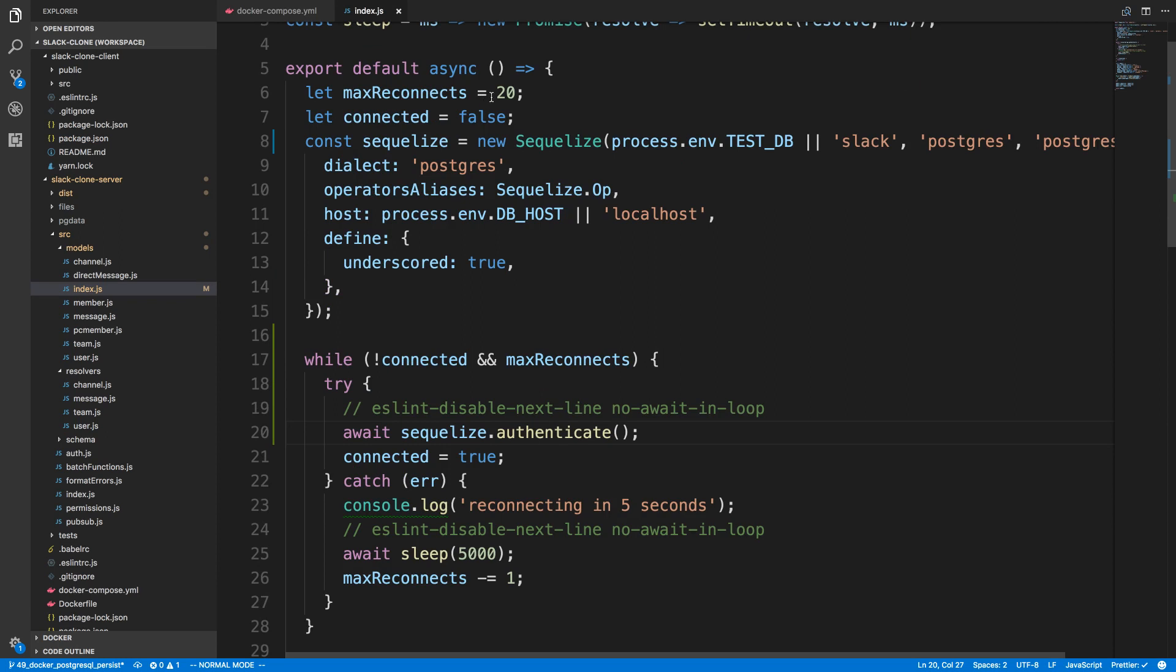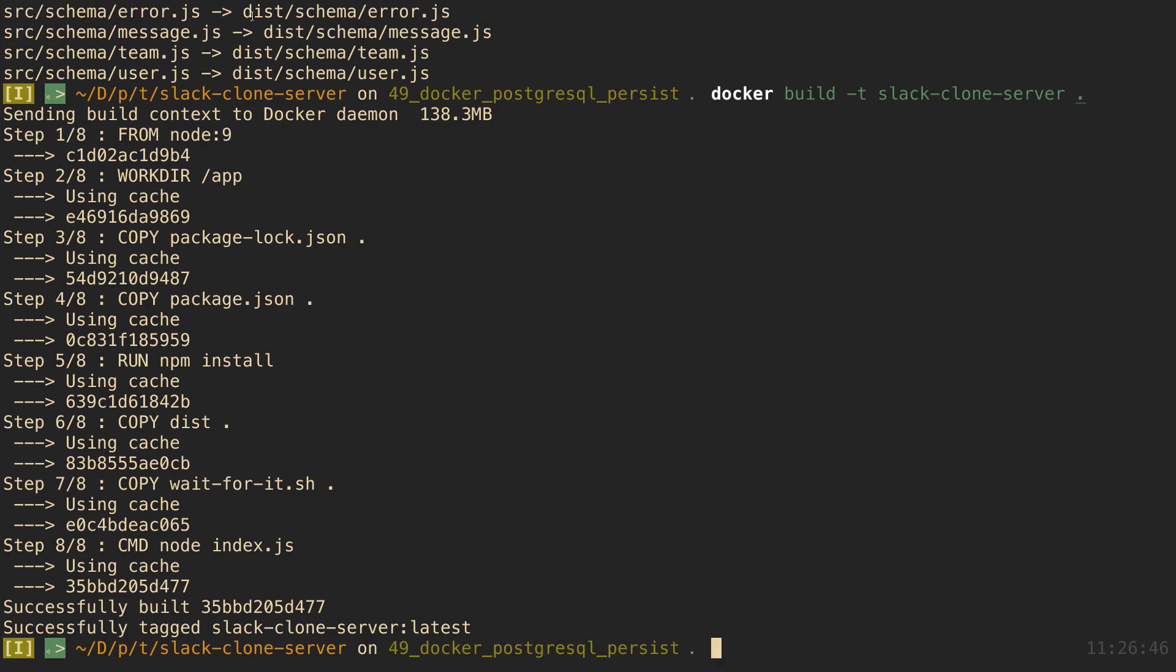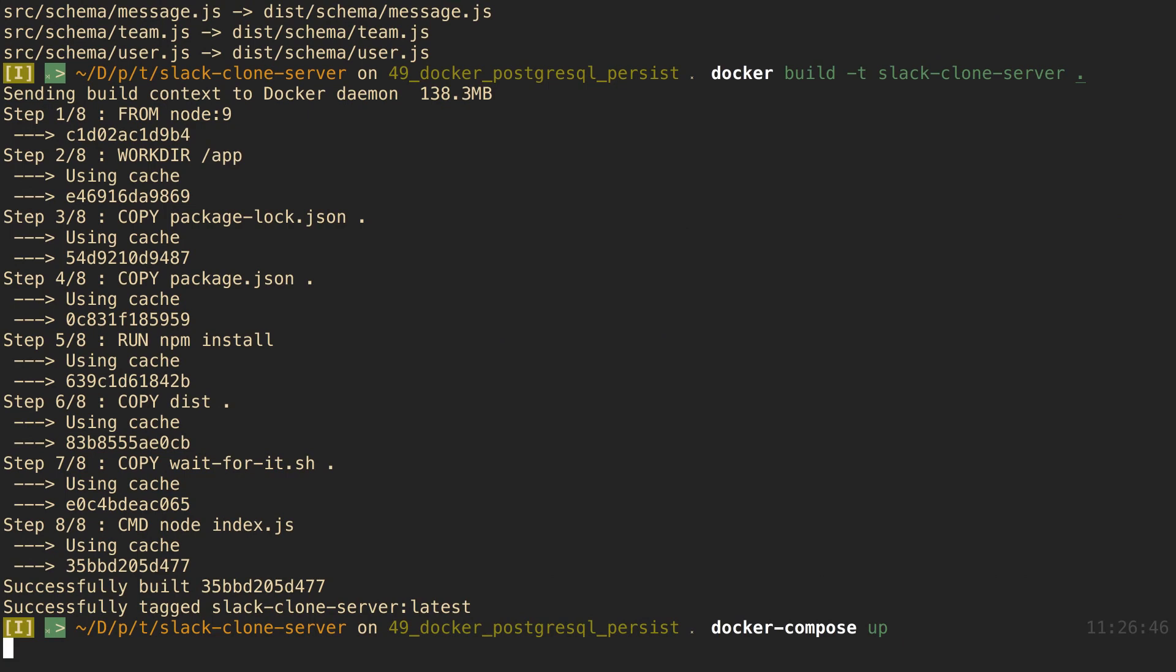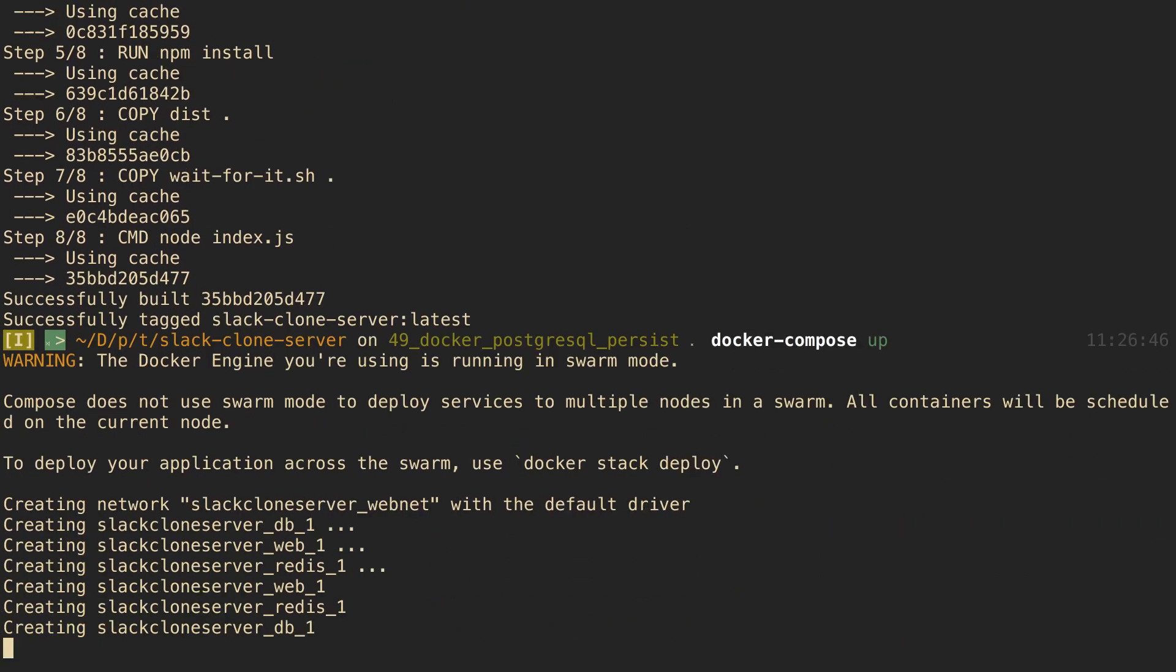And if you guys want to, you can play with how long we sleep for and how many reconnects you want to do on your own. So now let's run docker-compose up and see if we are able to connect.